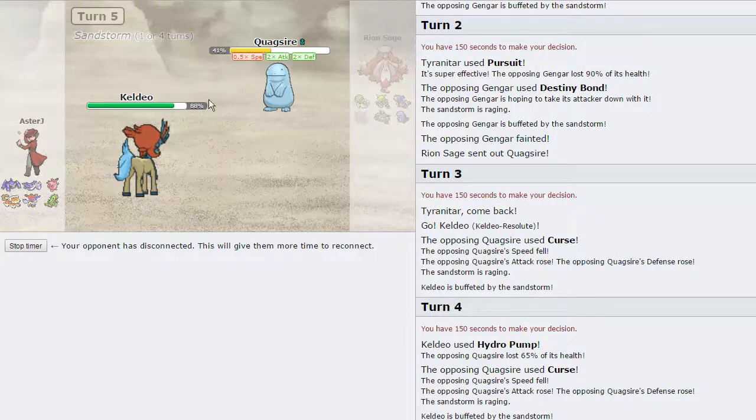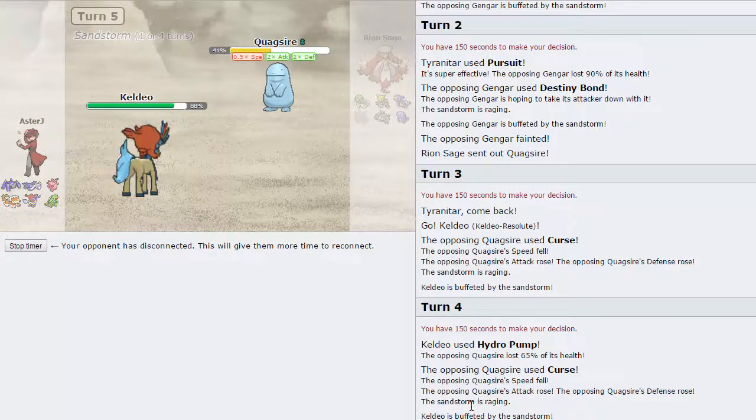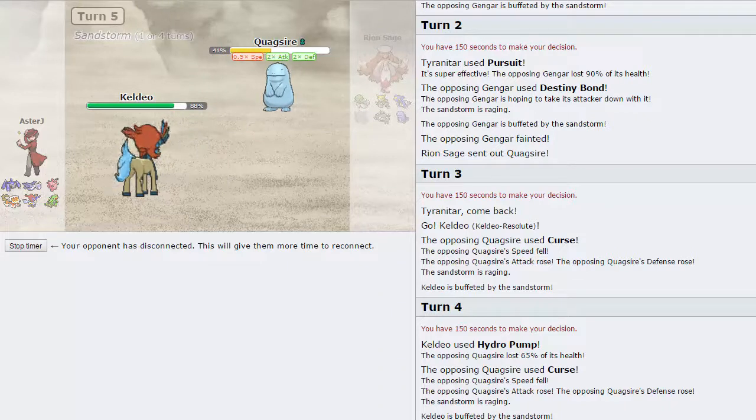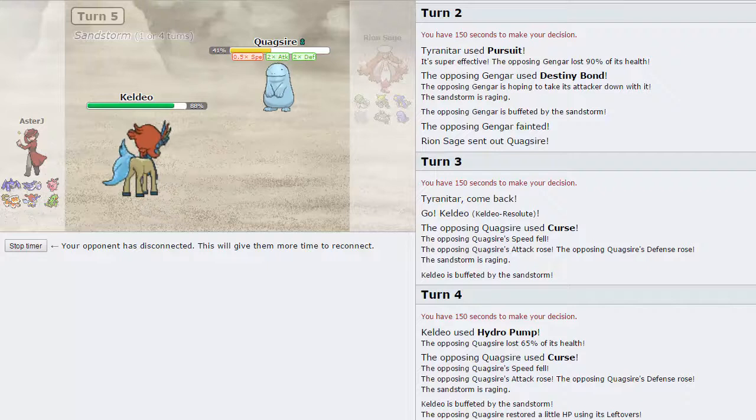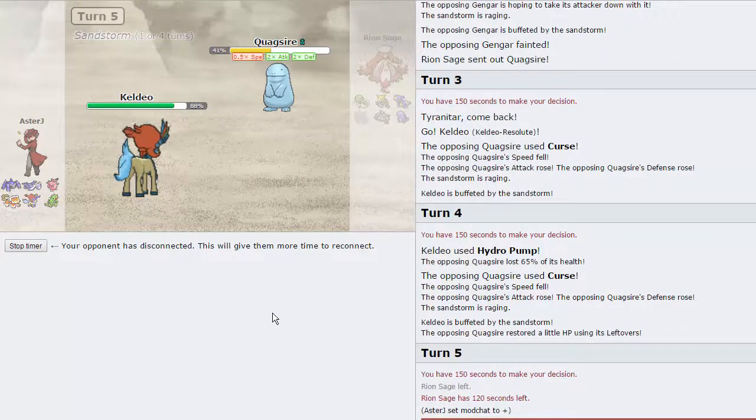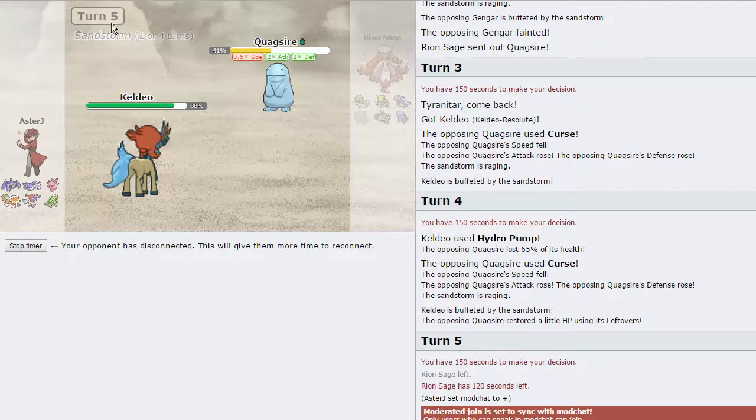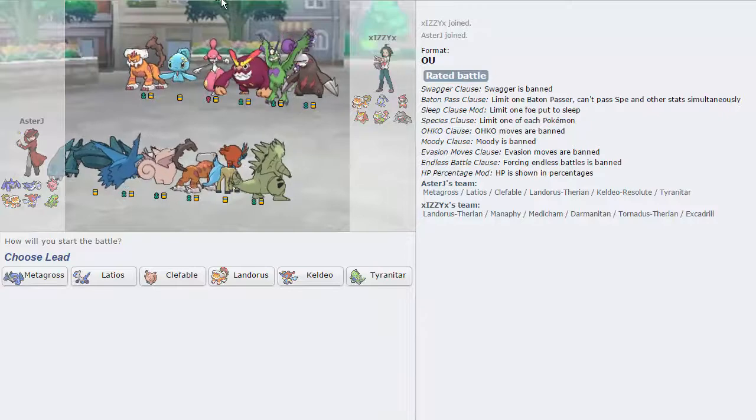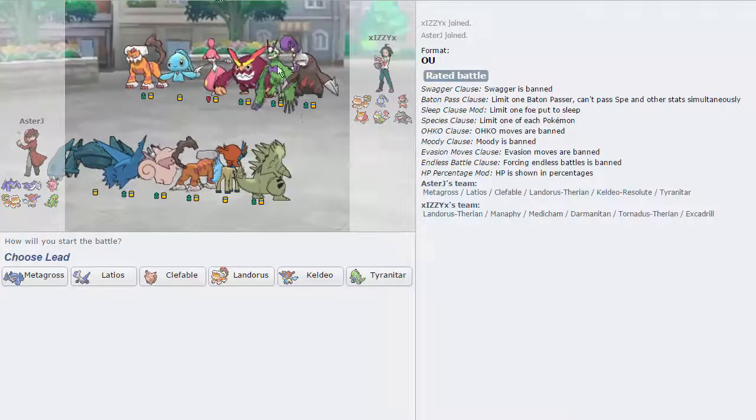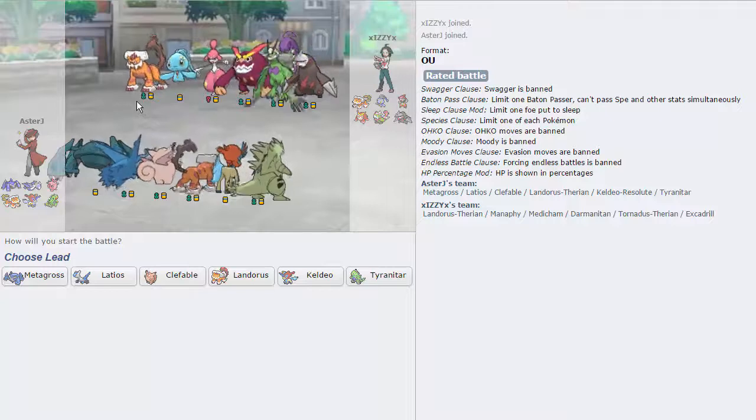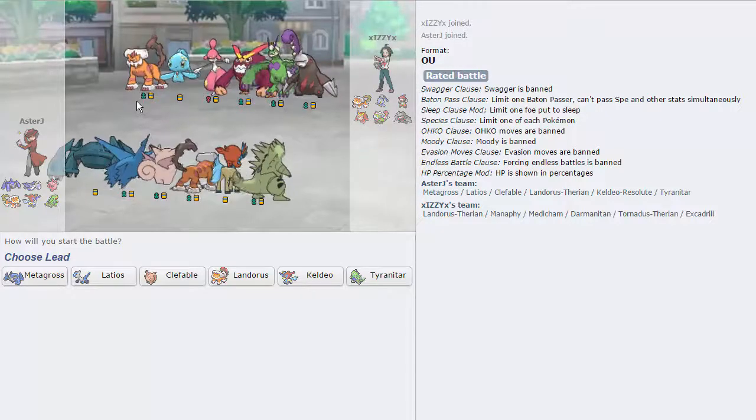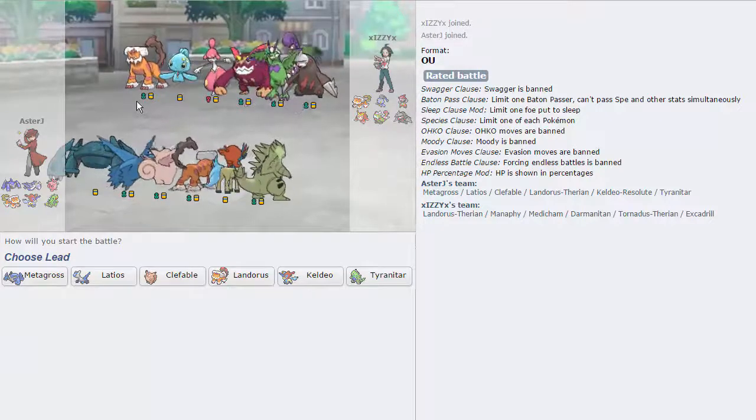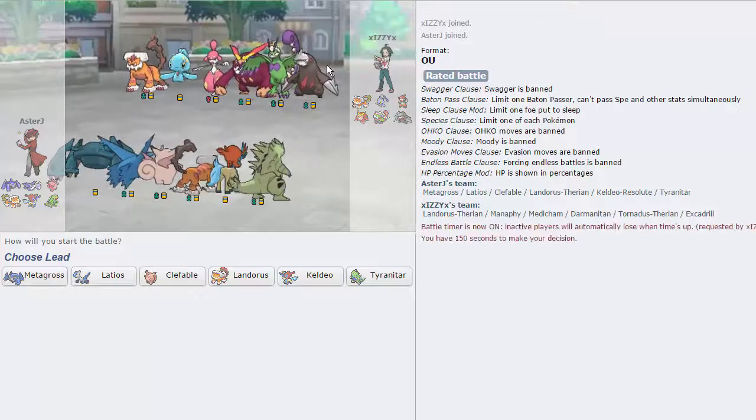It'll easily be a two-hit KO on Quagsire. He does go for another Curse. That is the incorrect play. He should have probably recovered just to scout what kind of set I was. But then that doesn't really gain him anything anyway, so. So we're just gonna Hydro Pump again. The power of Specs Keldeo, man. I hate Scarf Keldeo. Like, Scarf Keldeo is terrible. Alright, so he left again. I don't know what to do here. I think we should just find another game at this point because, you know what? Let's just do this. Maybe he doesn't know how to get back if we do this.